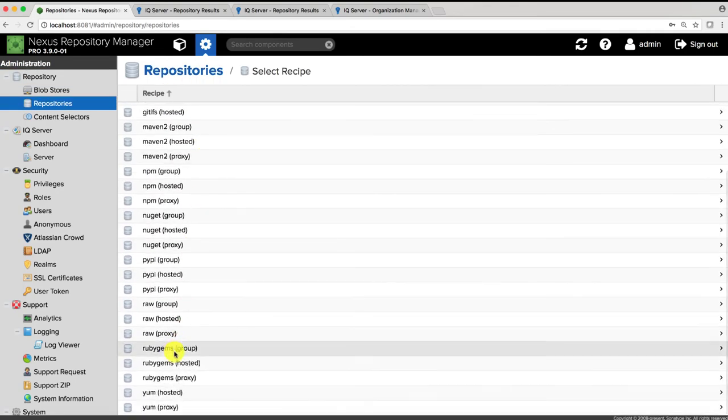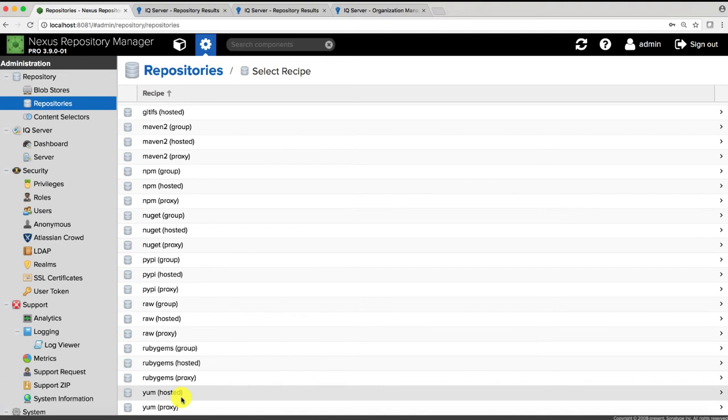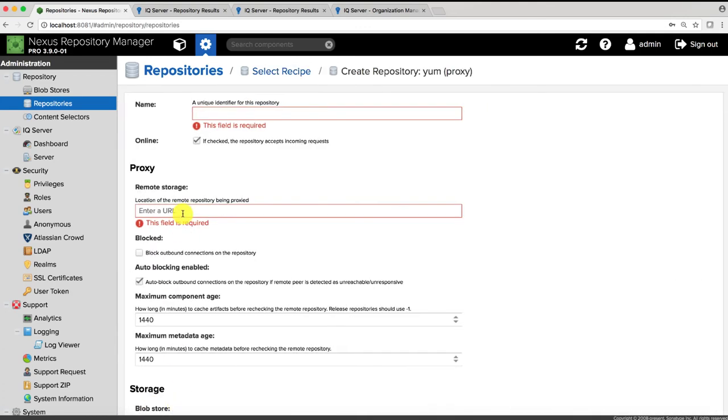Ever since a few releases ago you have been able to create the proxy or hosted repositories for YUM components, essentially allowing you to either create local registries for your own RPMs or proxies to other external registries such as the Fedora EPEL.